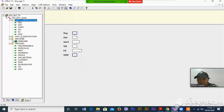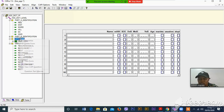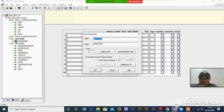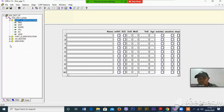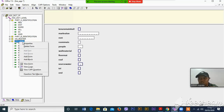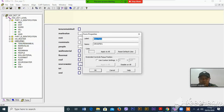This is the third one — the household members information. This is the household members or roster. The other one is household characteristics. Let me write household characteristics.